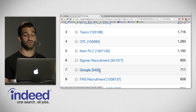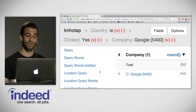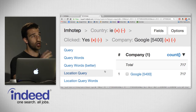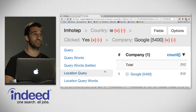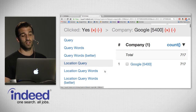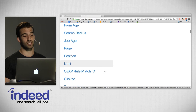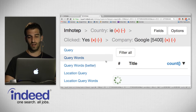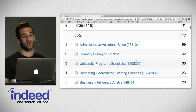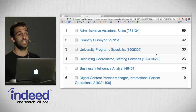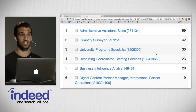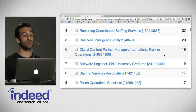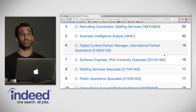Let's dive in and explore the people who clicked on Google. Filtering by Google, from the 3 million impressions in Ireland, we took 106,000 that got clicks, and now 717 of them is what we're looking at for the company Google. Looking at jobs that Google posted, pivoting on title, the top is 'Administrative Assistant in Sales' with 99 clicks — this makes sense because Google has a massive sales operation in Dublin. We also see 'University Program Specialist,' 'Business Intelligence Analyst,' and down at number seven 'Software Engineer, PhD, University Graduate' with 19 clicks.